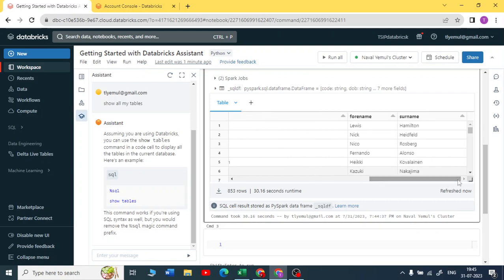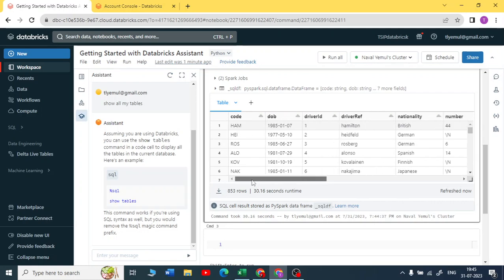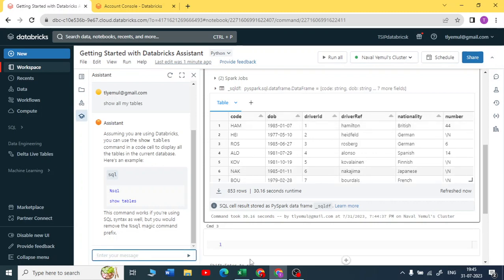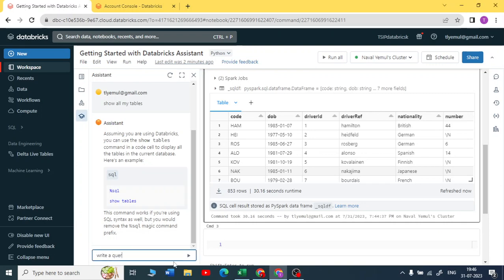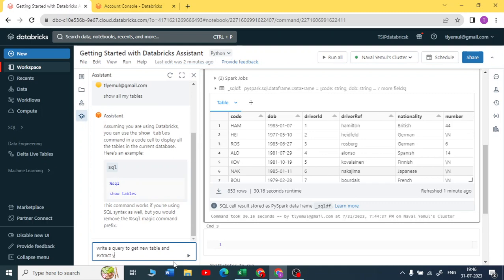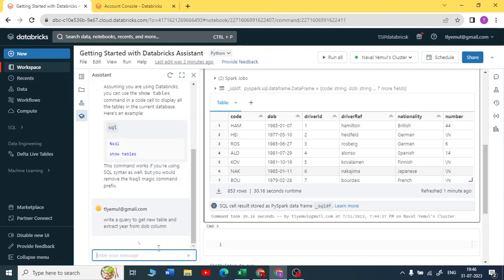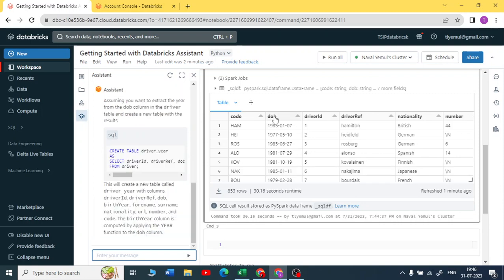Let me write a query to separate the year from date of birth. I am just checking guys. I'll write a query to get new table and extract year from date of birth column. Let me check whether I'll get a new table. It should show me a CTA statement with a new column that is extracted. Yeah, you can see that, beautiful.